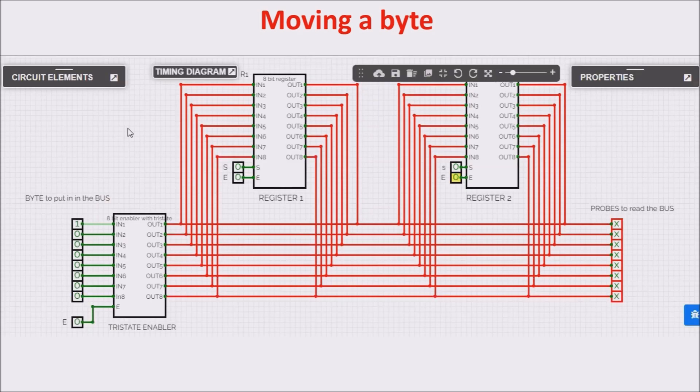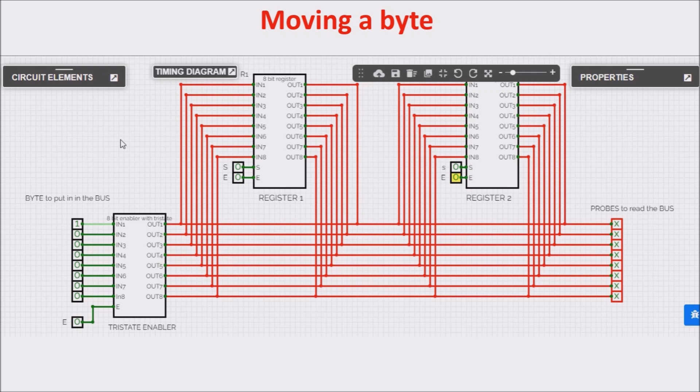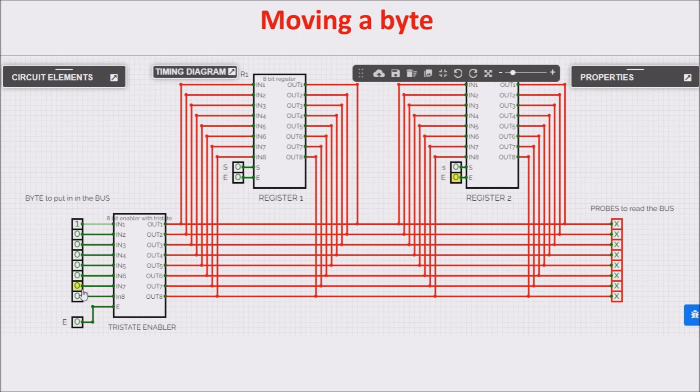Here you are our simulator. I'm using circuitverse. It's an online free simulator. We want to move the byte corresponding to the number 128, so first bit is 1, all the others are 0. So first we want to see what is inside the registers.